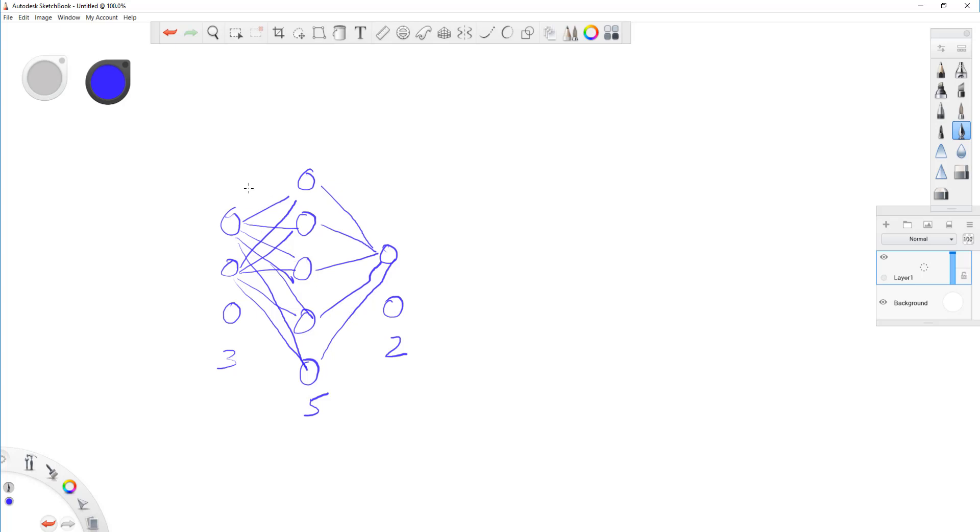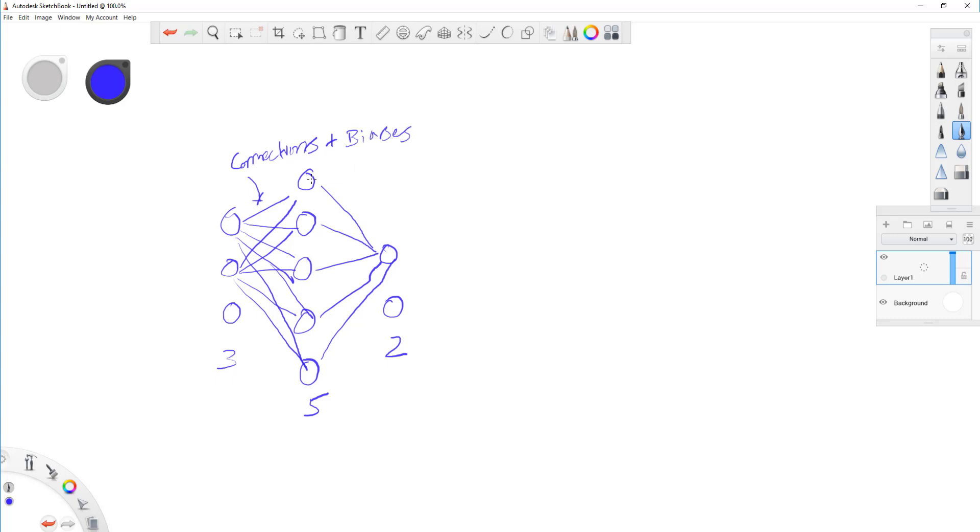Like, we have to look at the total number of connections. This is one, right? So, one would be connections, if I can write. The other one that it's actually looking at is the biases, okay, that it's actually calculating.